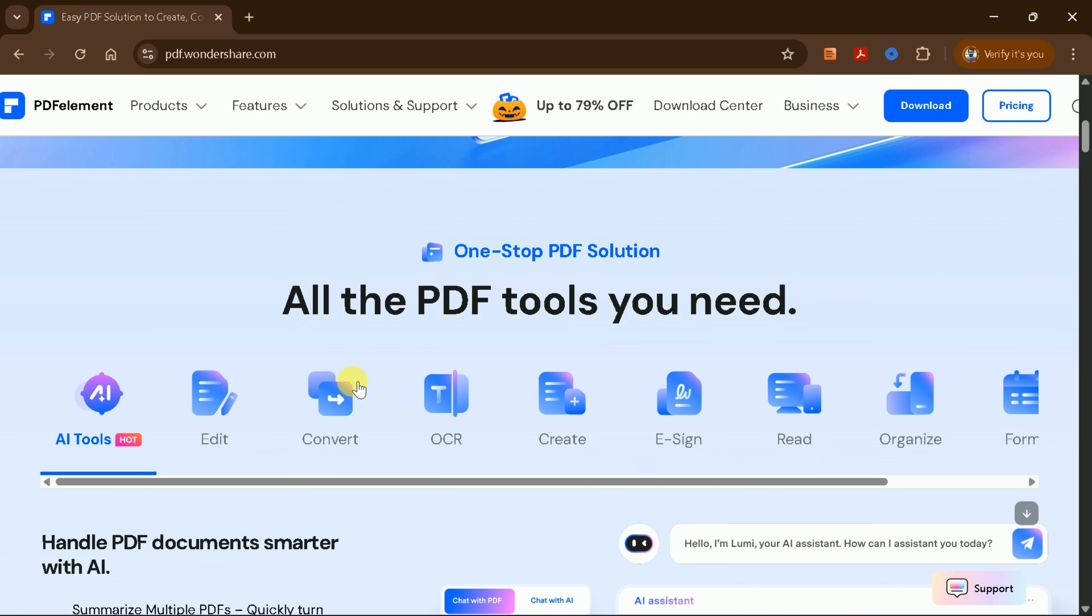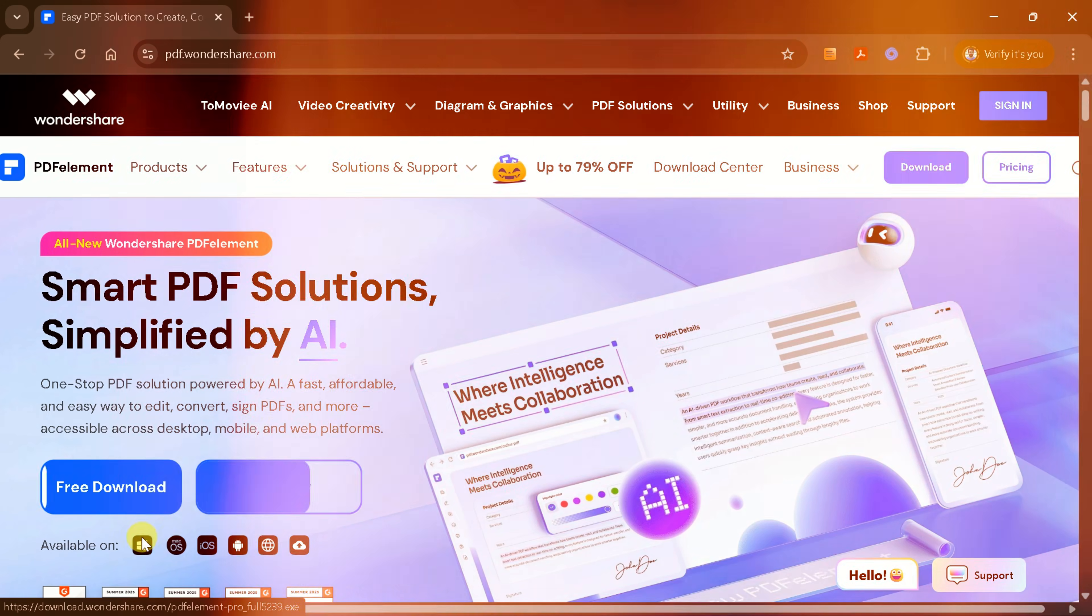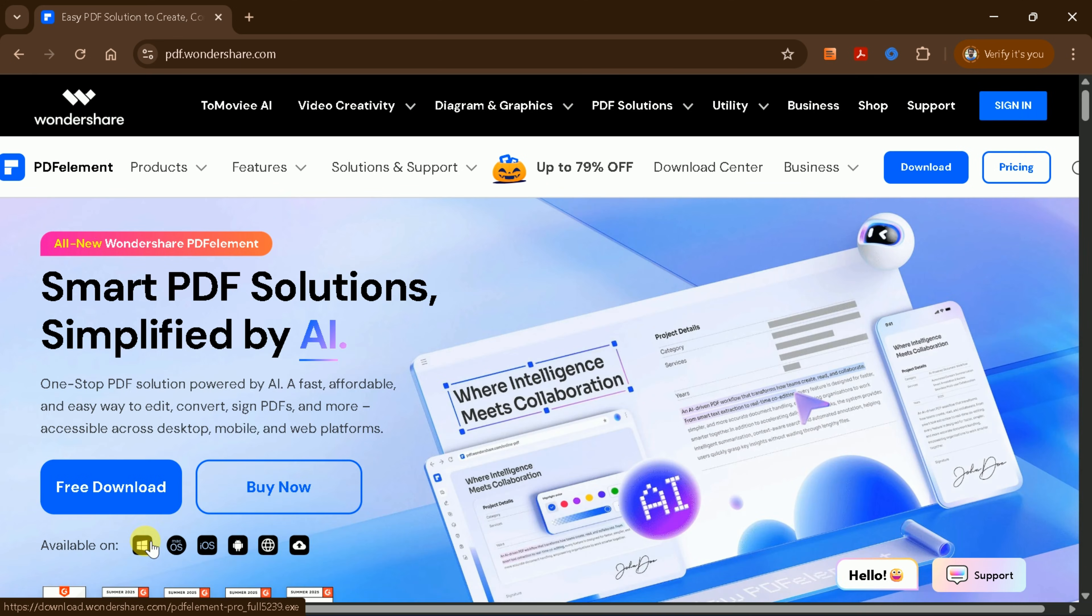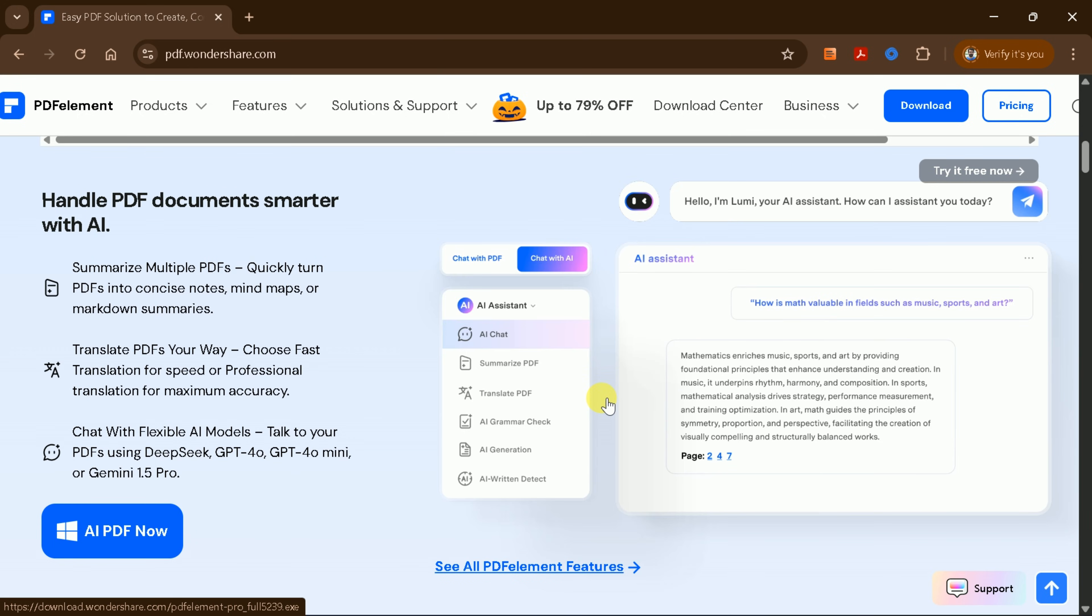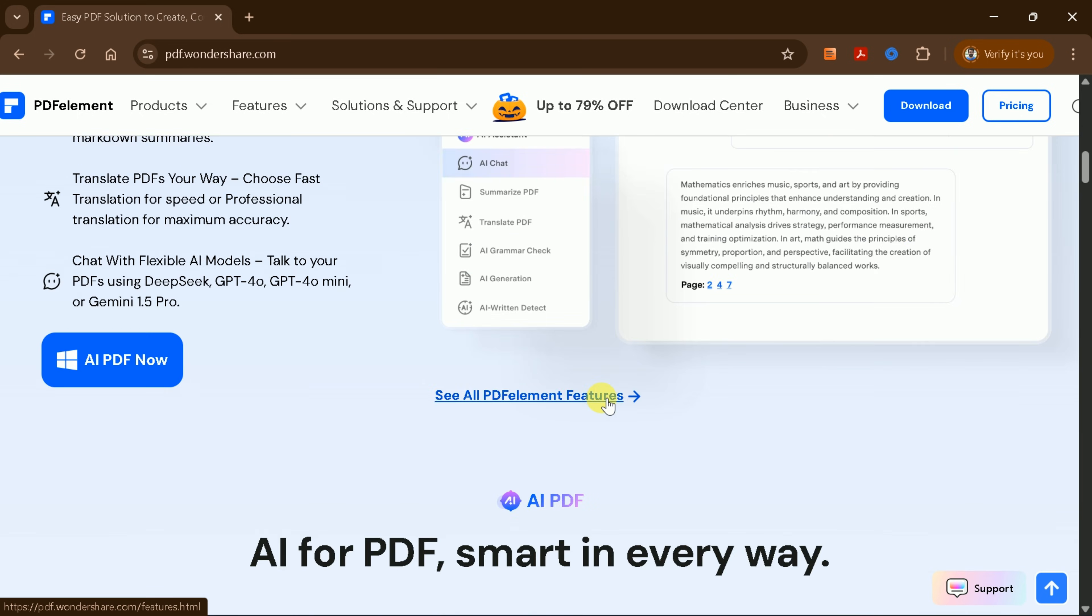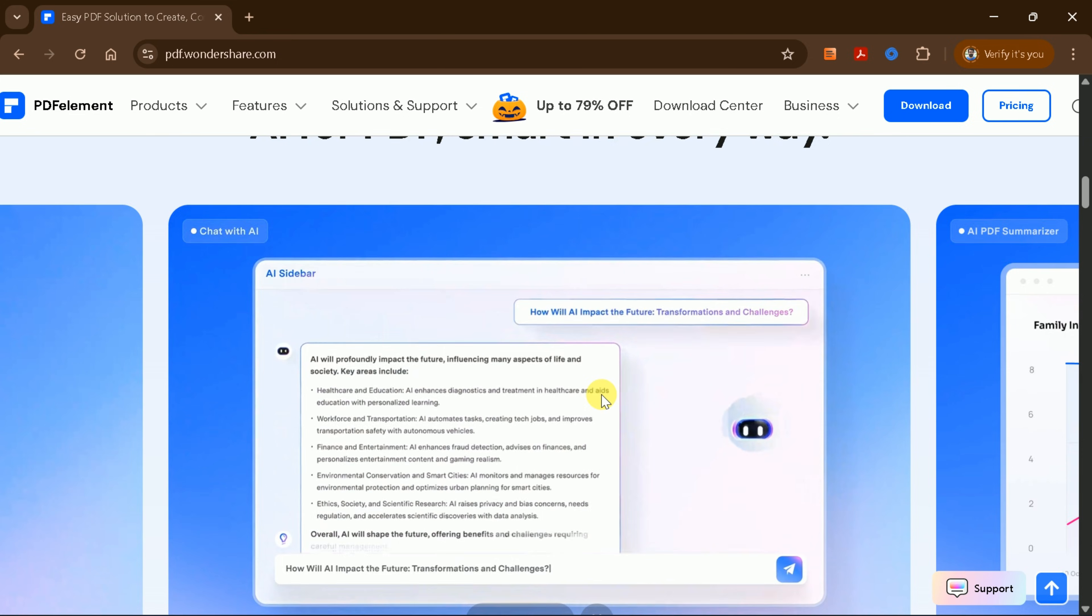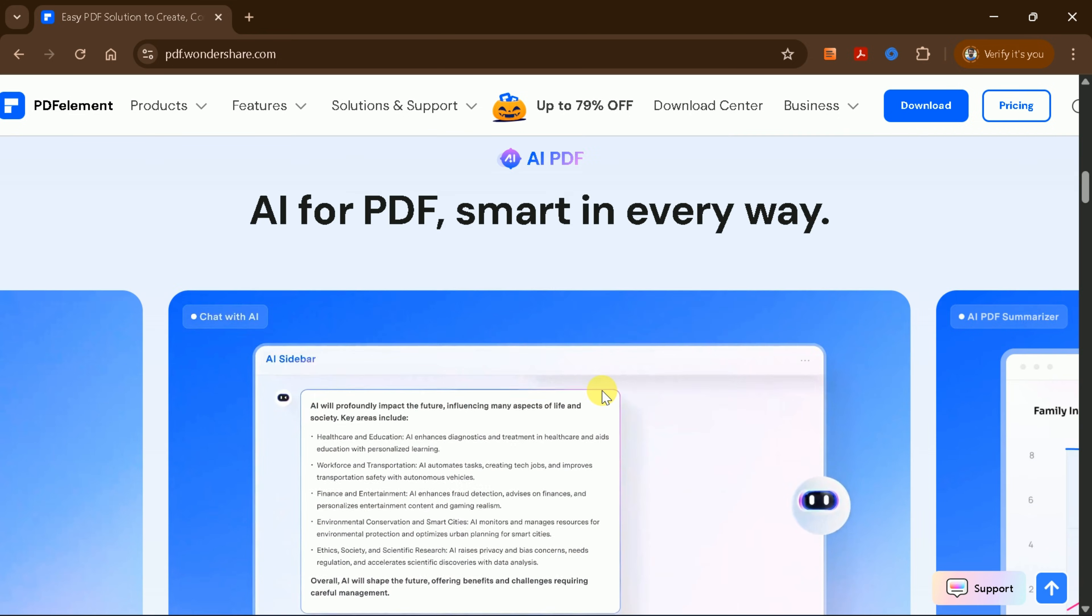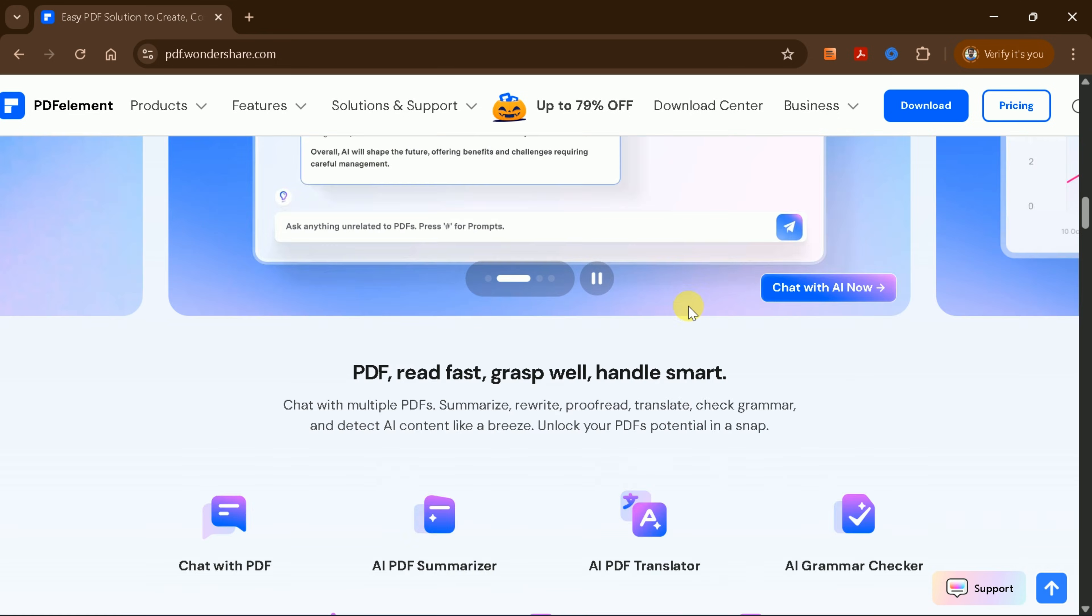With PDF Element, you can edit, convert, create, and manage your PDF files with ease. The tool is available for Windows, Mac, iOS, Android, and more. One of the standout features is its AI integration, which allows you to interact with your PDFs in powerful new ways.